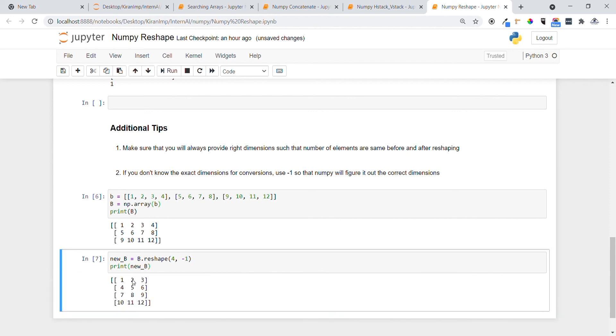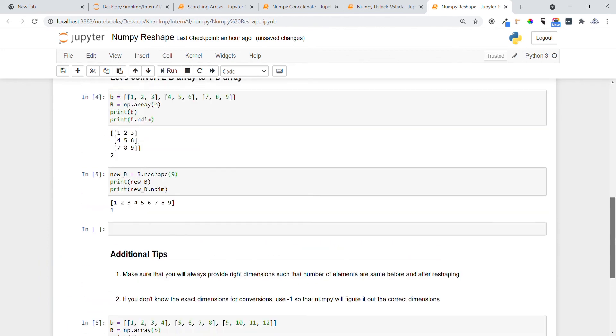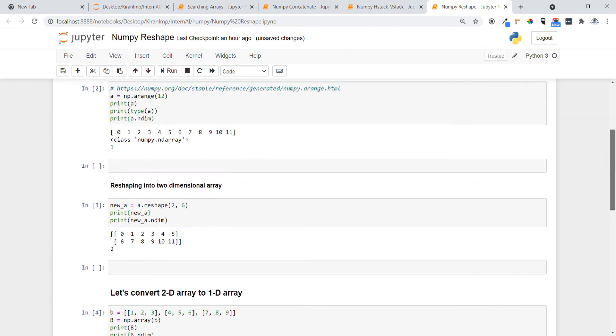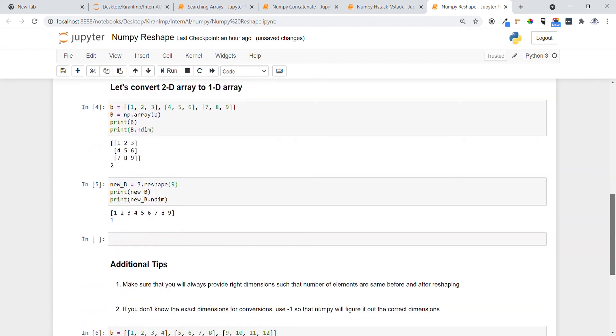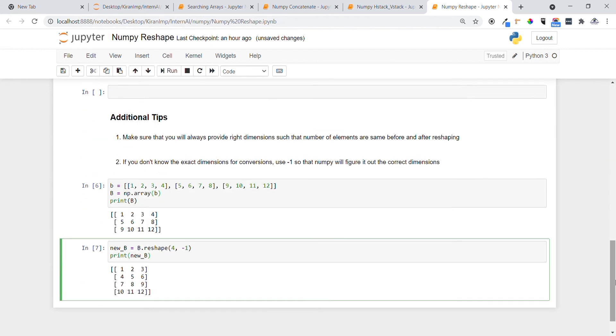You can see the exact conversion has taken place by using minus one. With this you have learned one of the key concepts in NumPy — reshaping — which is very, very useful. Thank you guys.